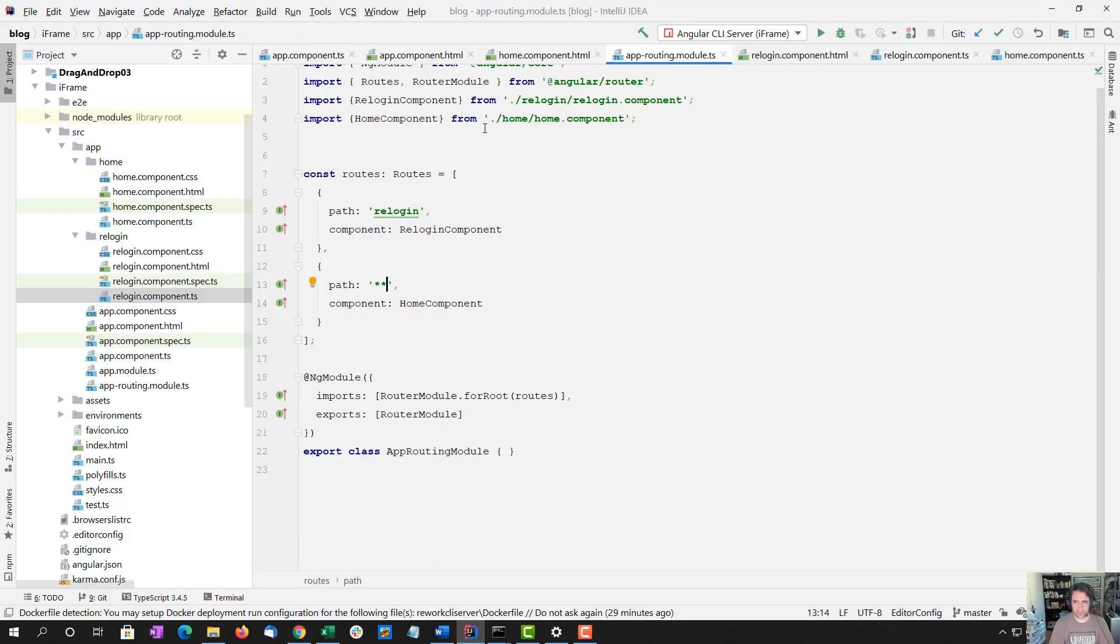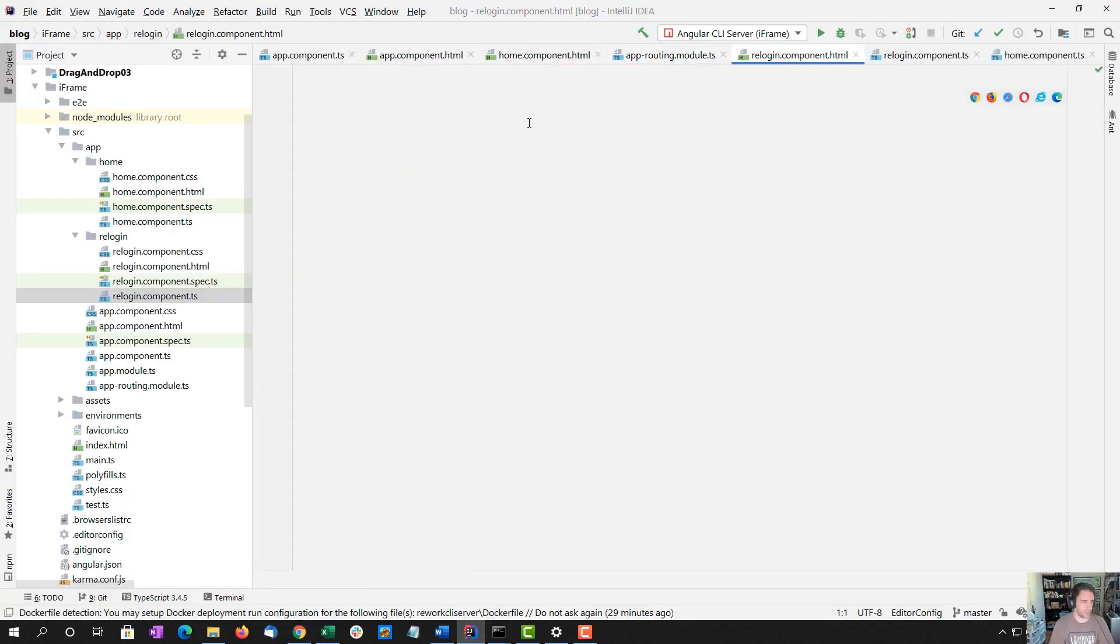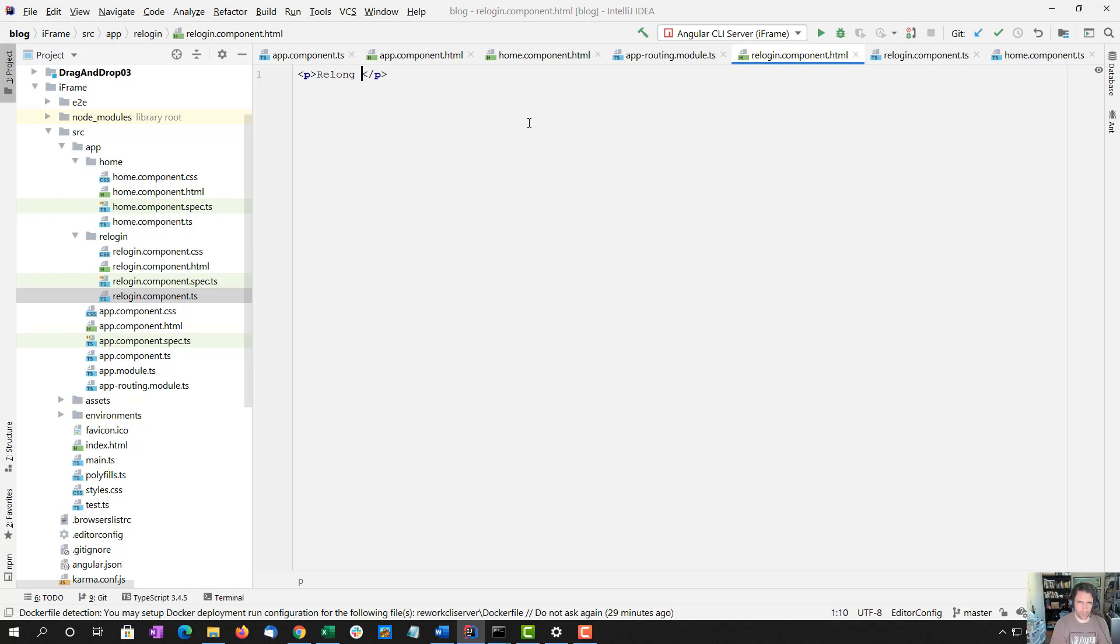So let's go take a look at this re-login component. I'm going to go ahead and re-login successful.